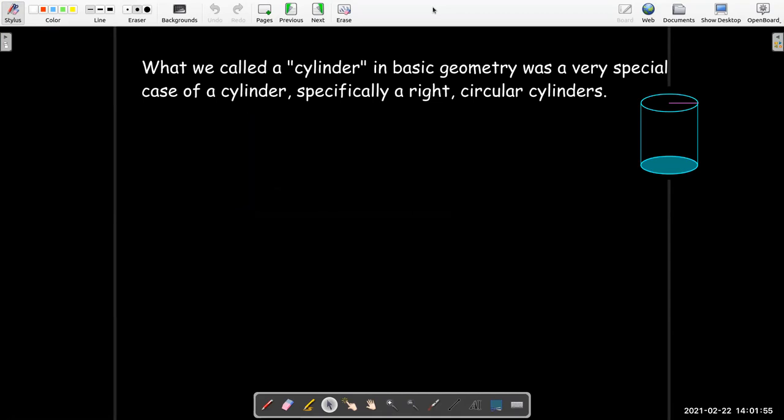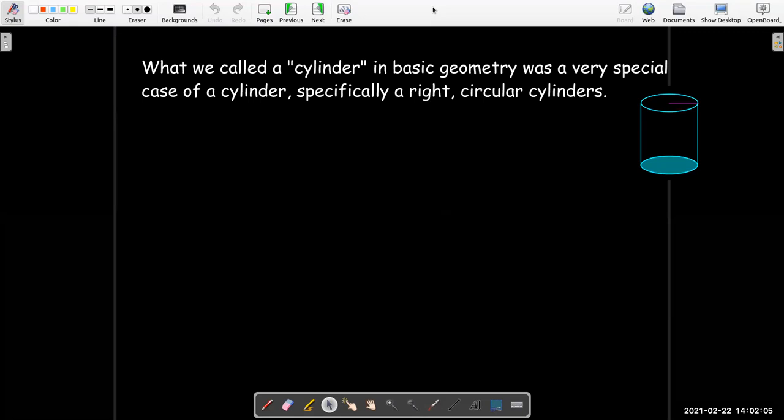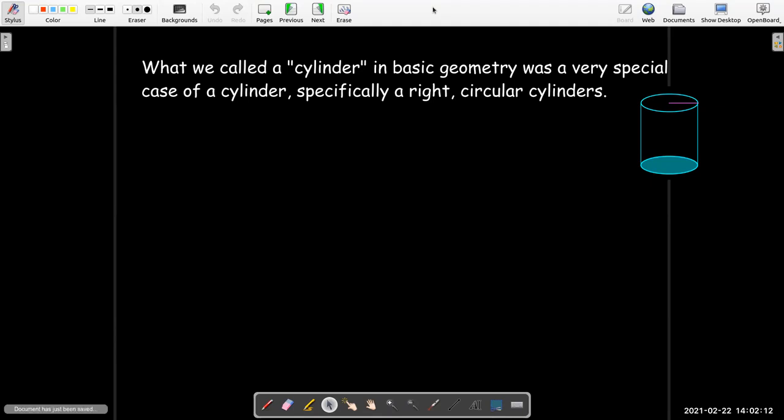Like many things in this class, we're seeing words that we've been using since elementary school but used in a very different context. What we learned a long time ago as a cylinder is really only a very special case of a cylinder, specifically a right circular cylinder. We'll still be referring to them, but we'll be calling them circular cylinders appropriately.